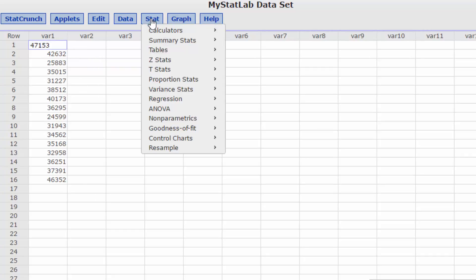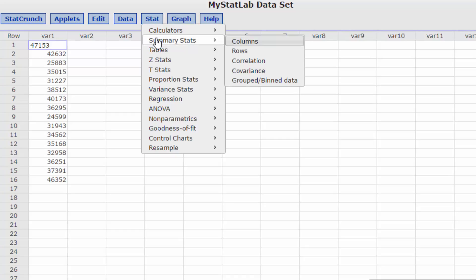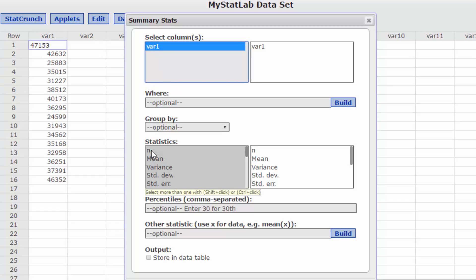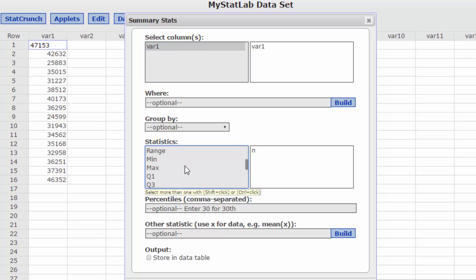So I'm going to go to Stat, Summary Stats, Columns and our data is in variable 1. I'm going to click on N, I want the mean, variance, standard deviation, range, max, min.